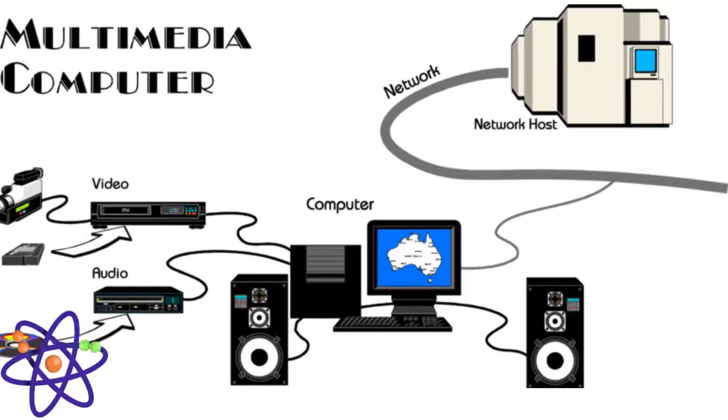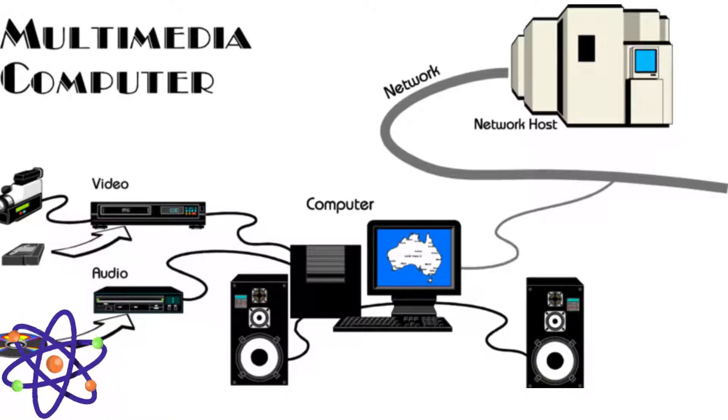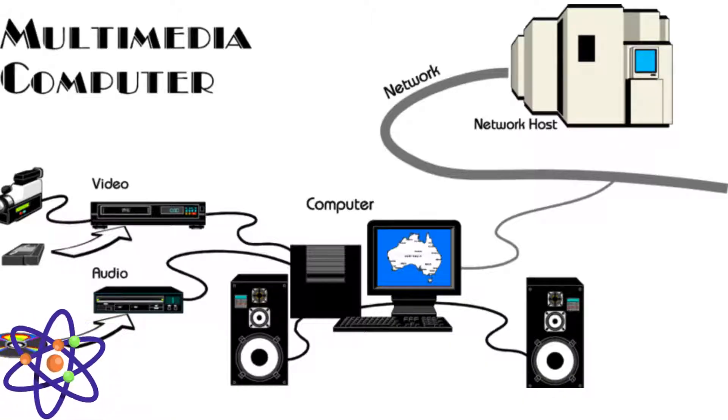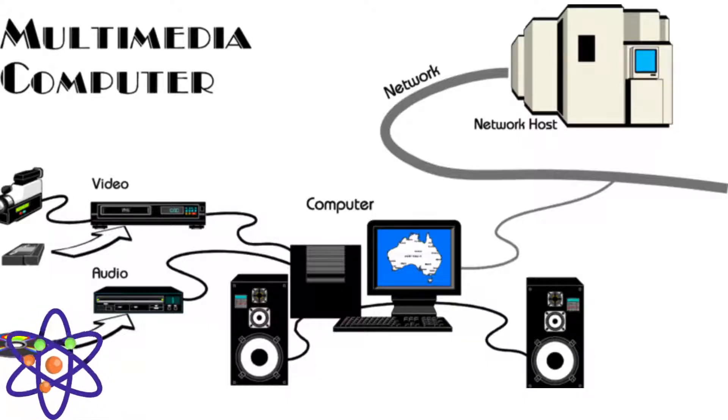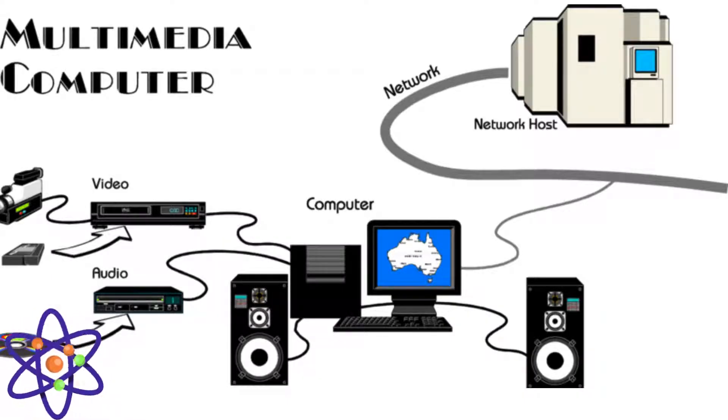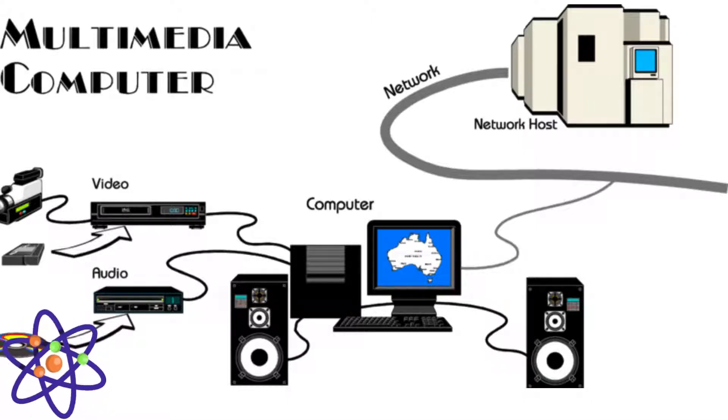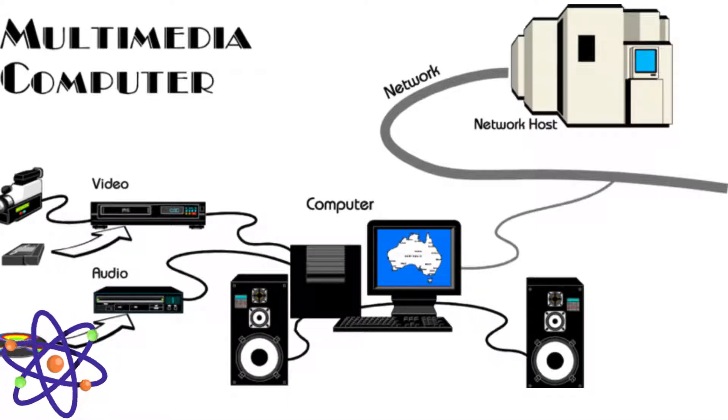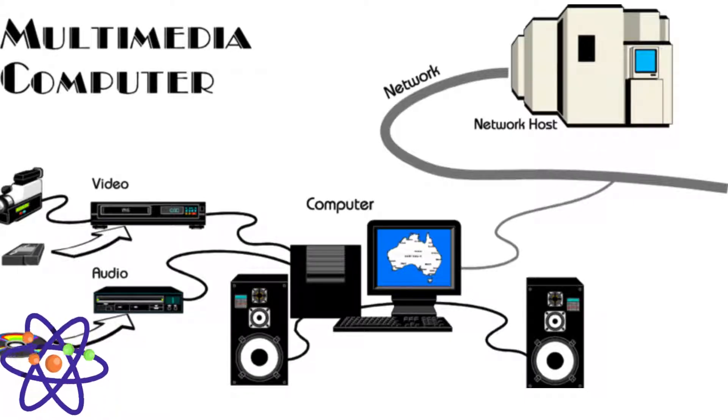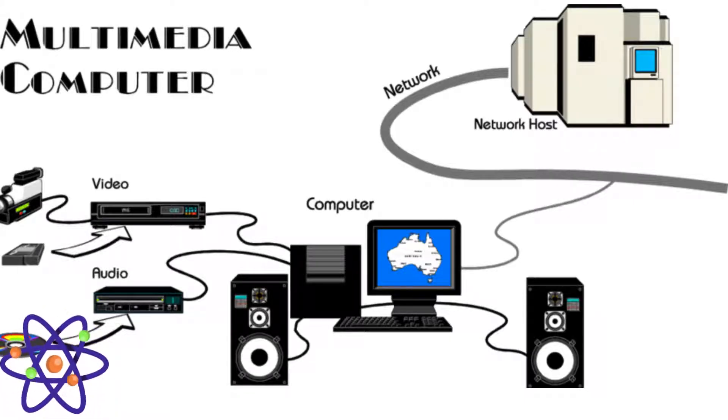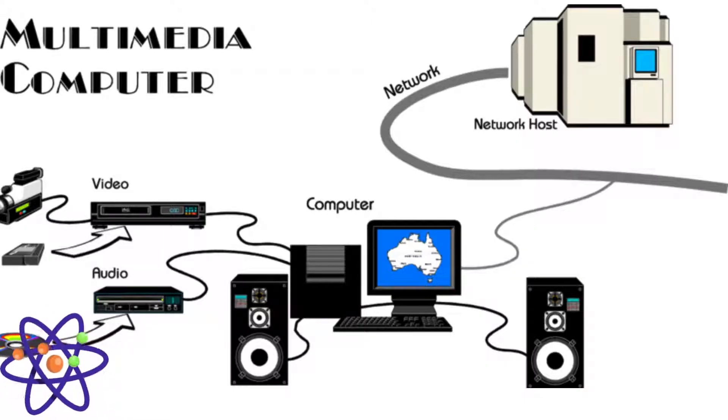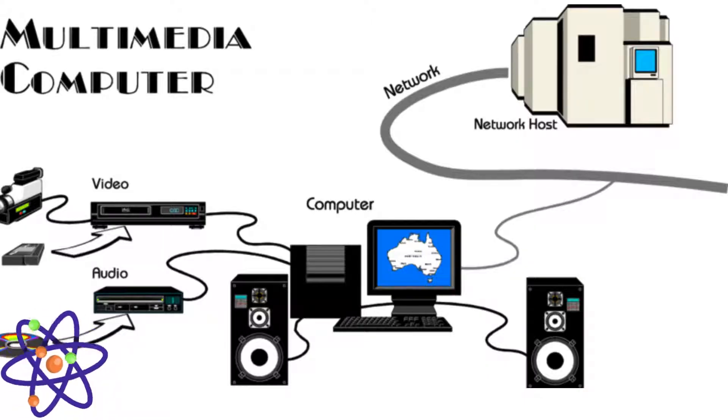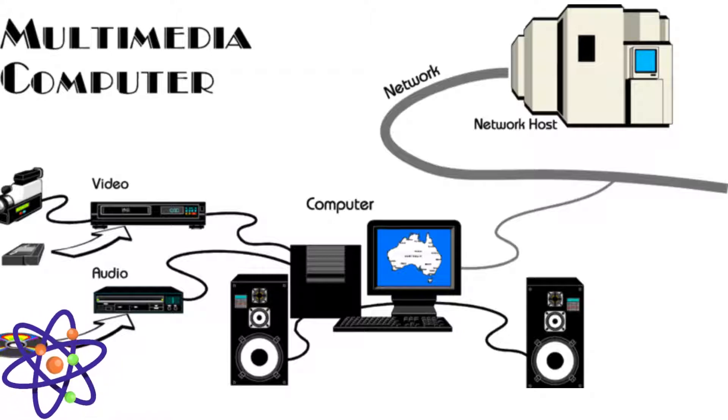Now it is time to discuss multimedia hardware and software. These are critical components that work together to create, manage, and deliver multimedia content. Hardware includes devices like computers, cameras, microphones, and scanners which are used to capture and digitize multimedia elements. High-performance graphics cards, sound cards, and processors ensure smooth playback and rendering of multimedia content. Displays such as monitors and projectors present the final output to the user.